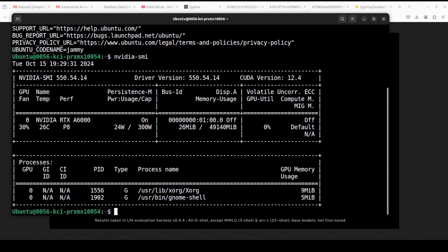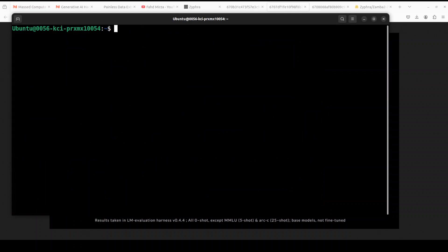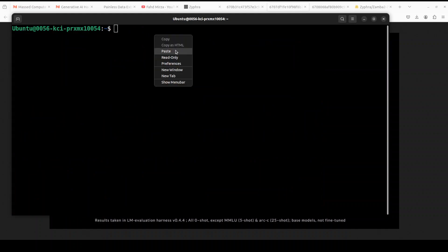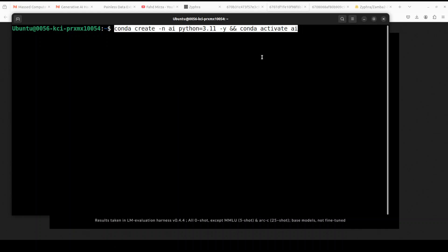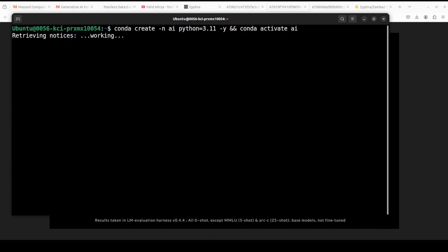We will also see its VRAM consumption as we install the model. Let's create a virtual environment with Conda.